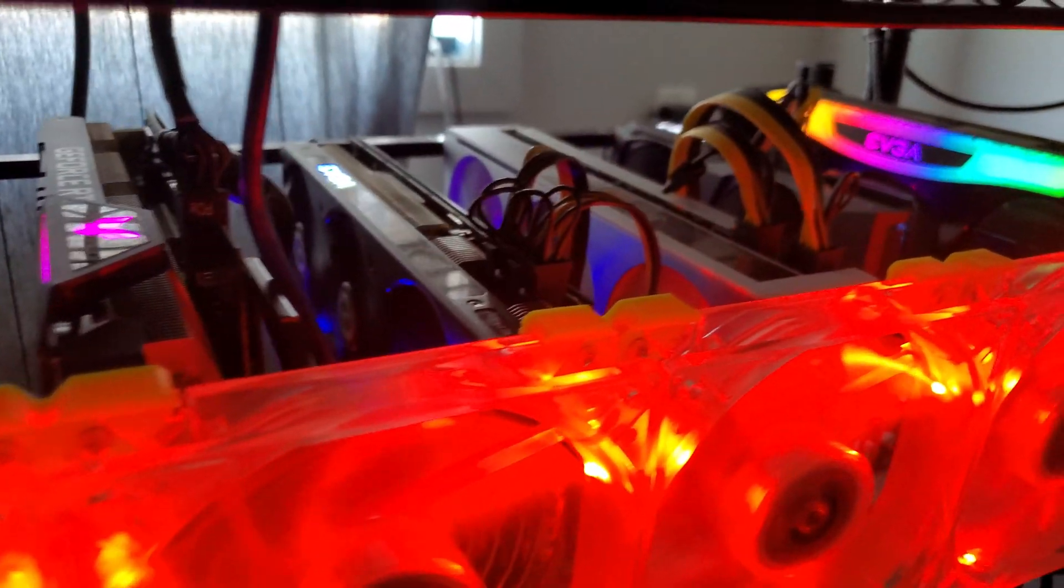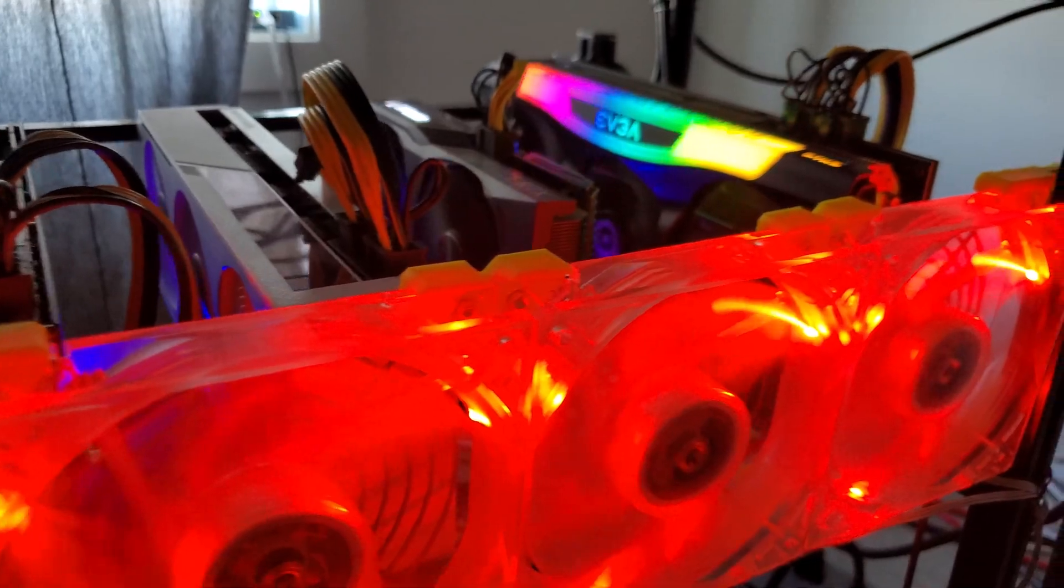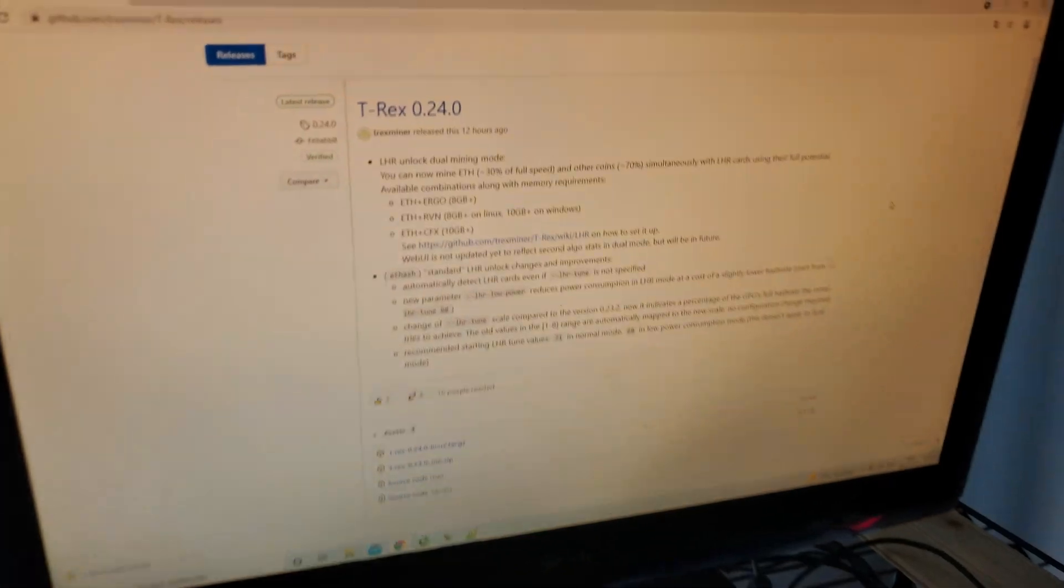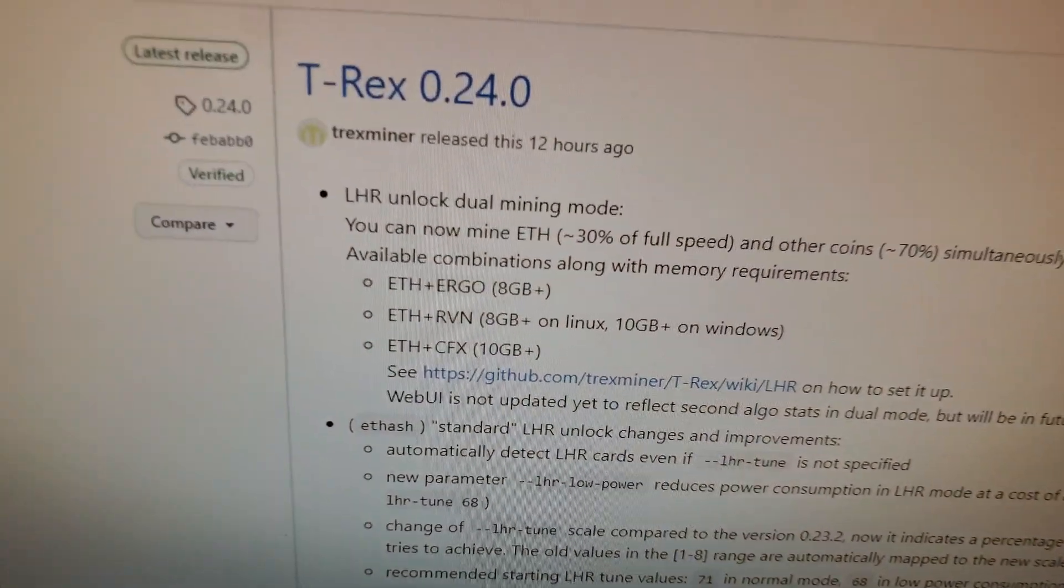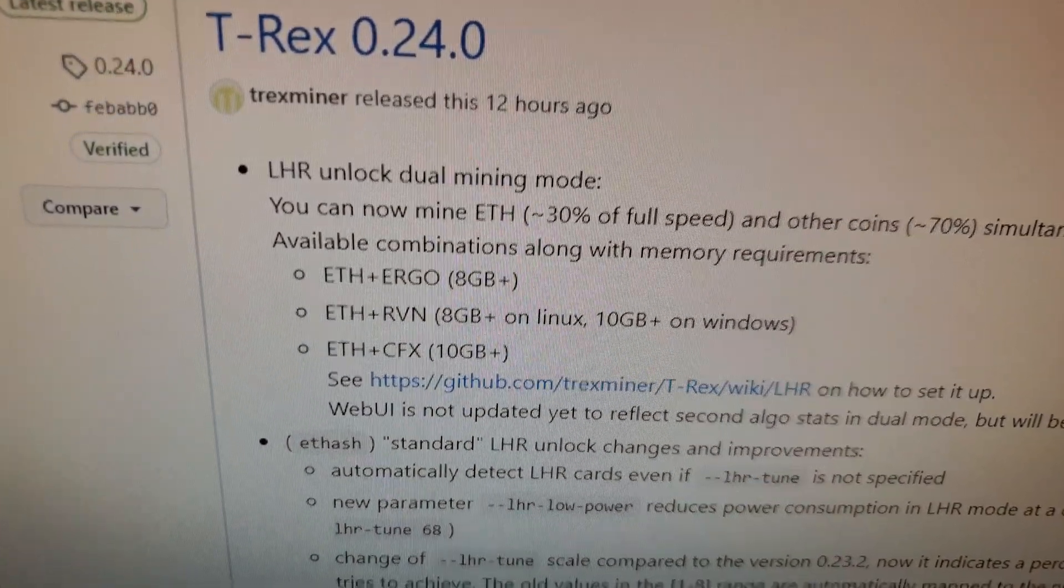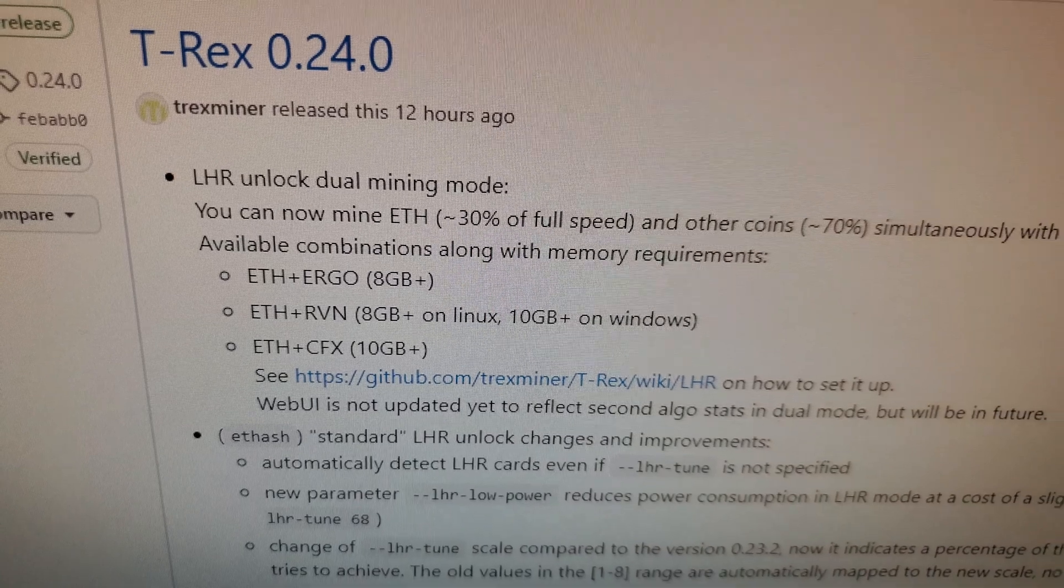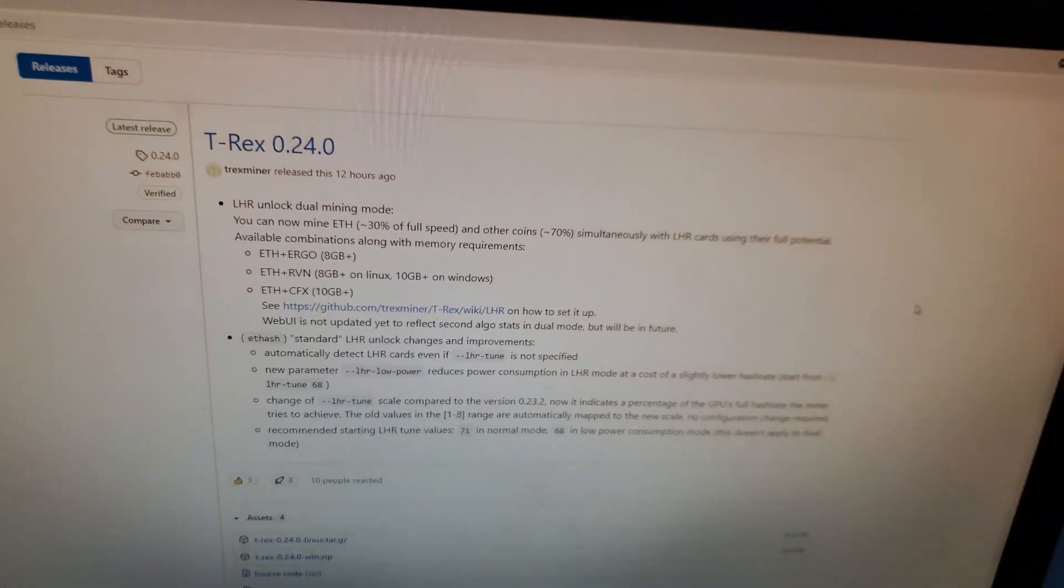What's up everybody? It's Nick from Mining Office and today I'm bringing you a special video regarding the latest T-Rex unlock that's been released. It's version 0.24 and as you can see it unlocks dual mining mode. So we're going to test this out.